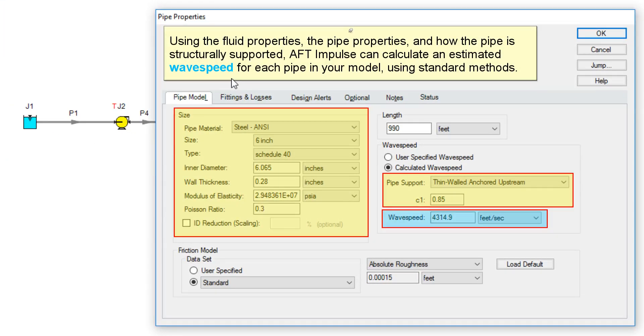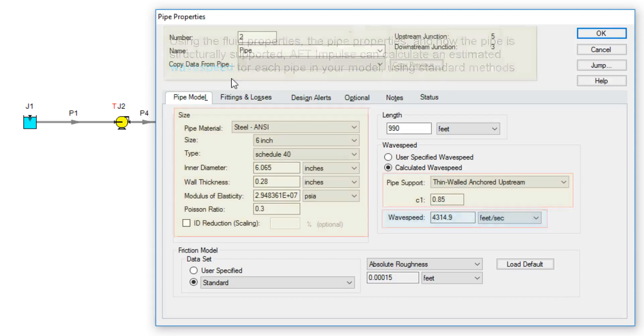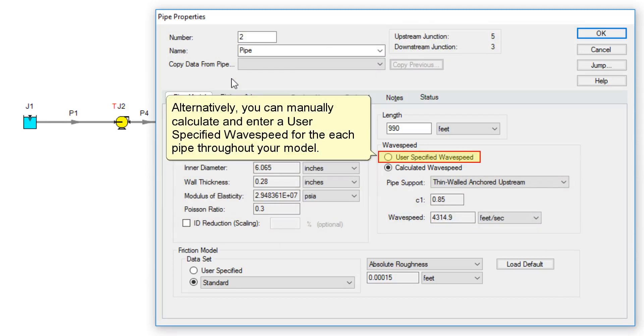Using the fluid properties, the pipe properties, and how the pipe is structurally supported, AFT Impulse can calculate an estimated wave speed for each pipe in your model using standard methods. Alternatively, you can manually calculate and enter a user specified wave speed for each pipe throughout your model.